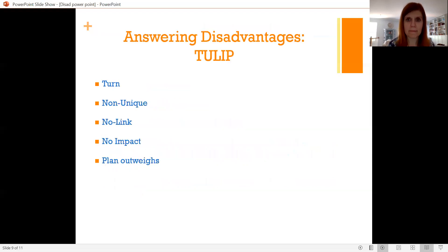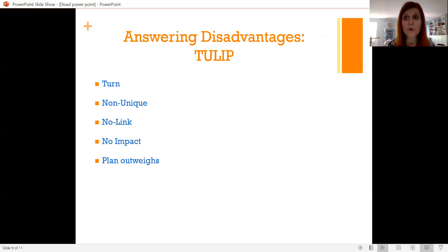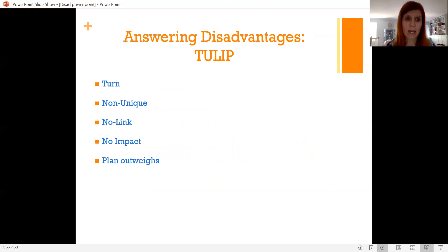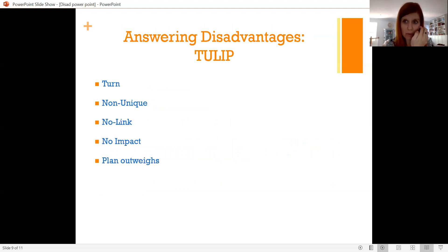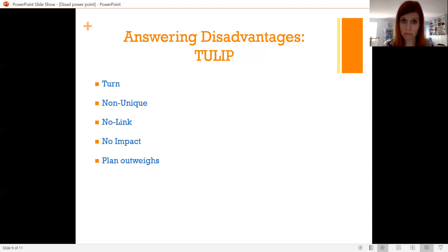When you're on the affirmative, how do you answer a dis-ad? The method I always encourage debaters to use is the TULIP method — that's an acronym describing types of arguments. If you have at least one of each of these types of arguments in your 2AC block, you're in a good position. The first argument is a Turn. The first thing you want to try to do is turn the dis-ad.